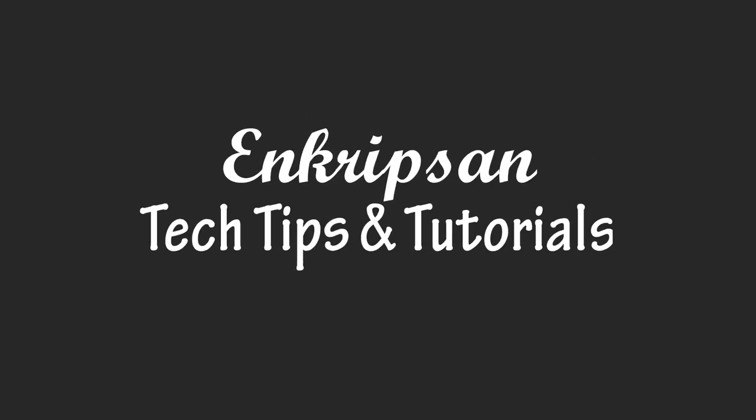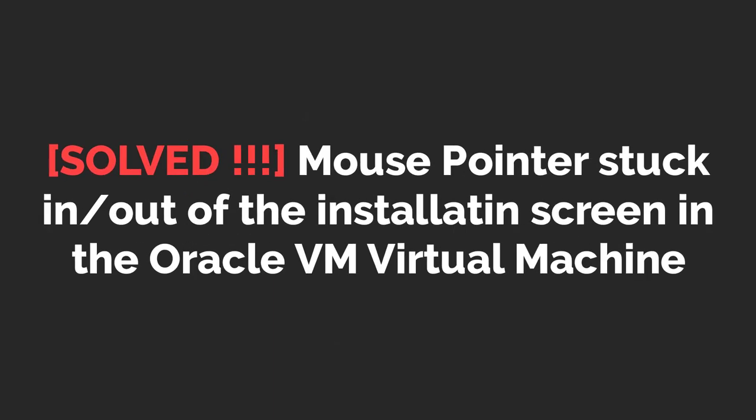Hello everyone, welcome to Encryption, the tech tips and tutorial channel. In this short video, we will see how to solve the mouse cursor stuck problem that may appear while installing an OS on Oracle VM VirtualBox. So let's get started.